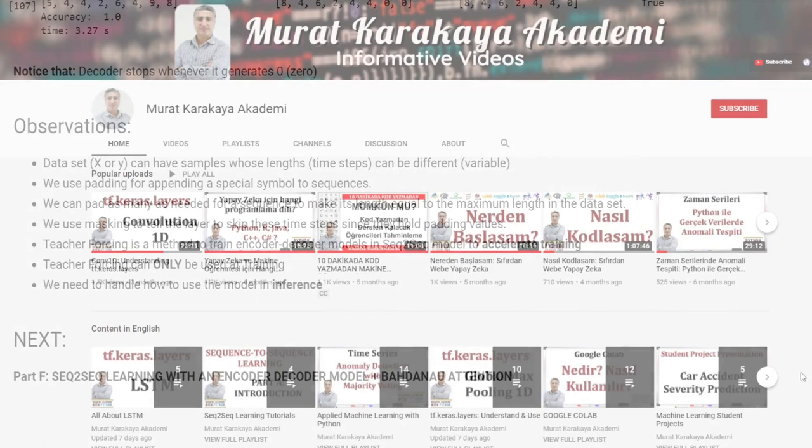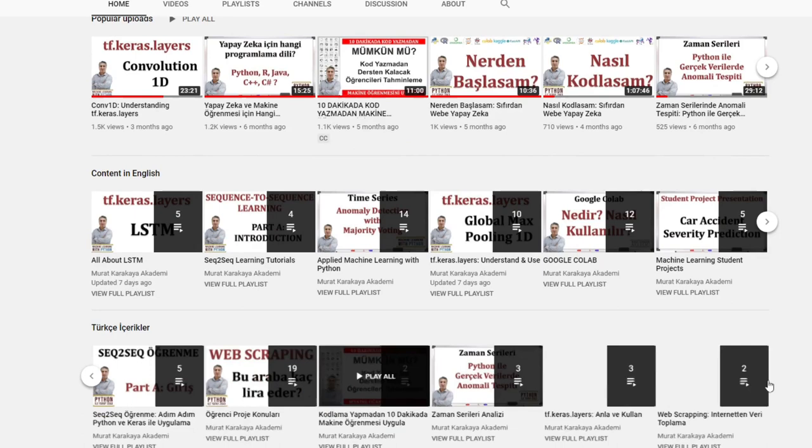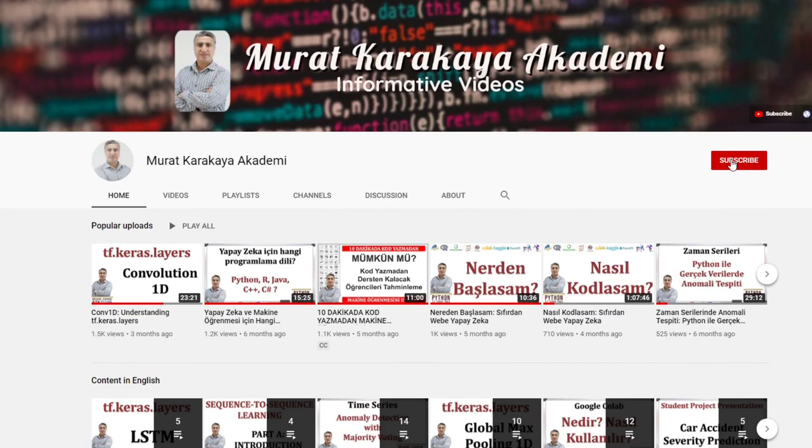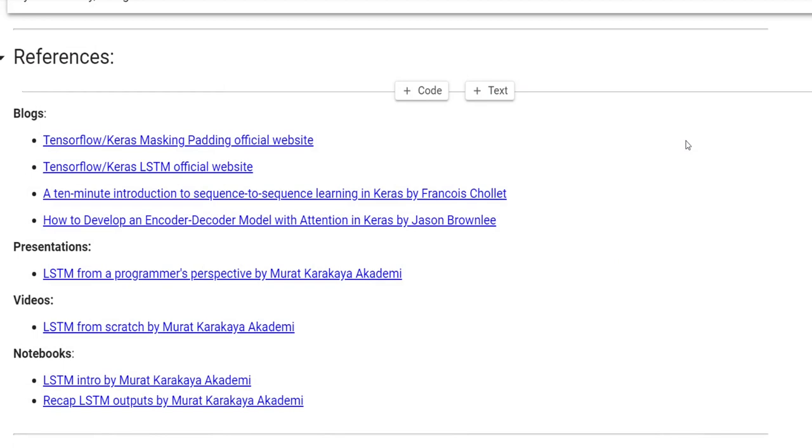If you would like to follow all Sequence-to-Sequence tutorials, please subscribe to my YouTube channel. Do not forget to turn on notifications so that you will be notified when new parts are uploaded. You can access this Colab notebook using the link given in the video description below. If you are ready, let's get started.